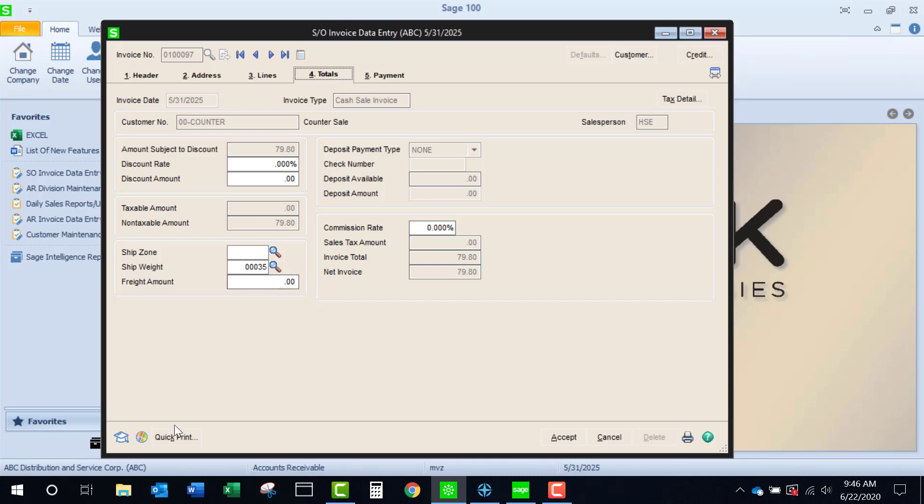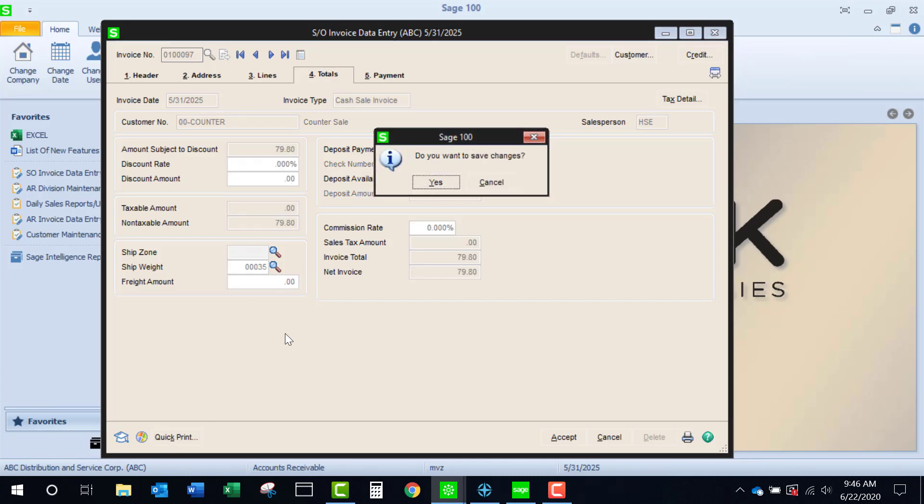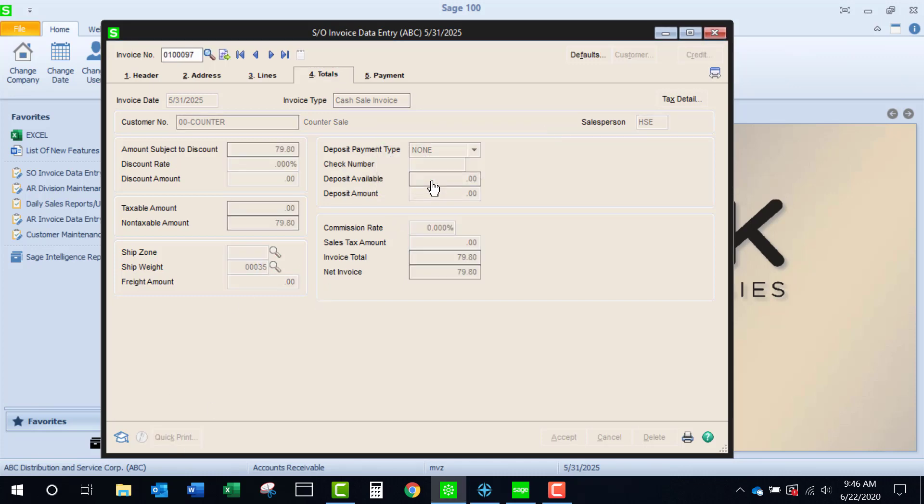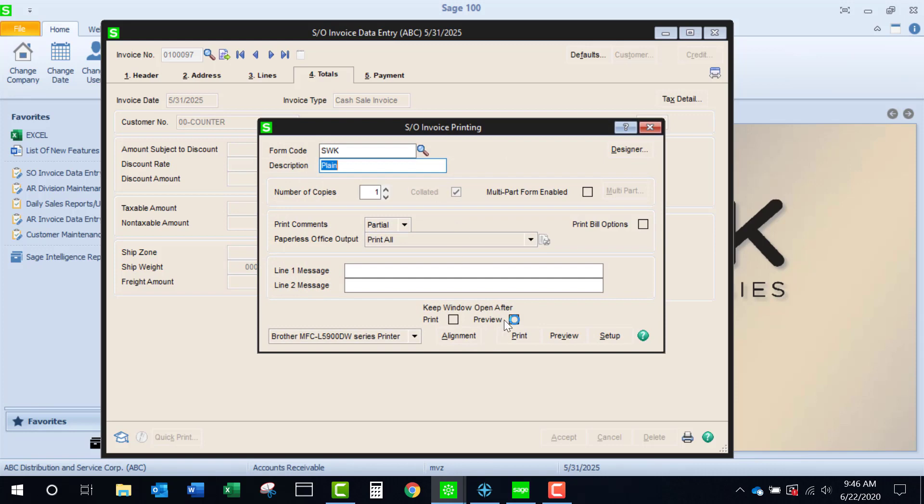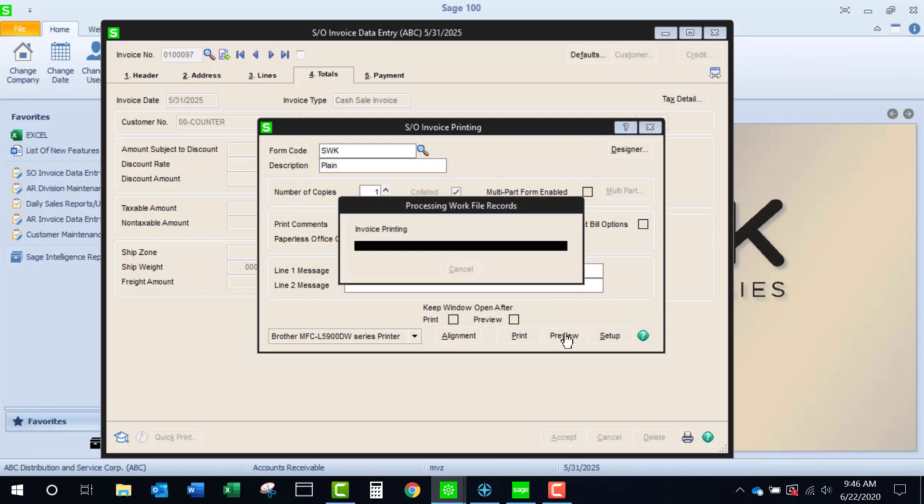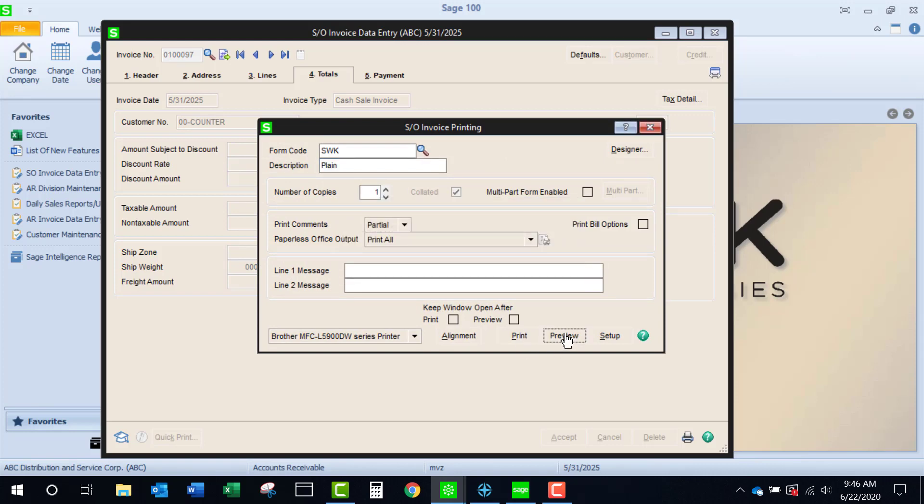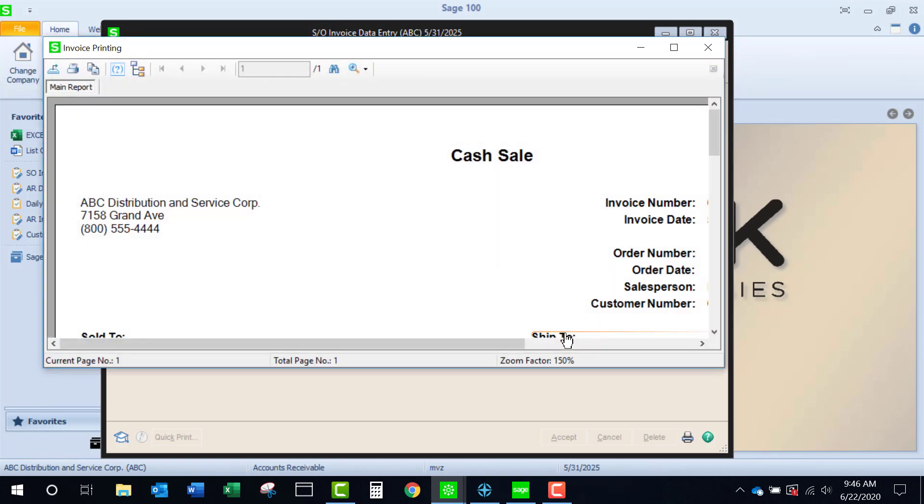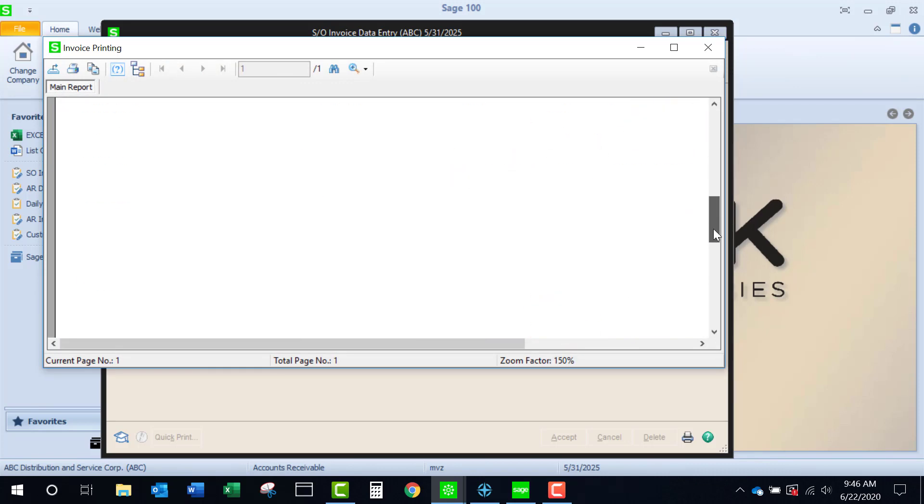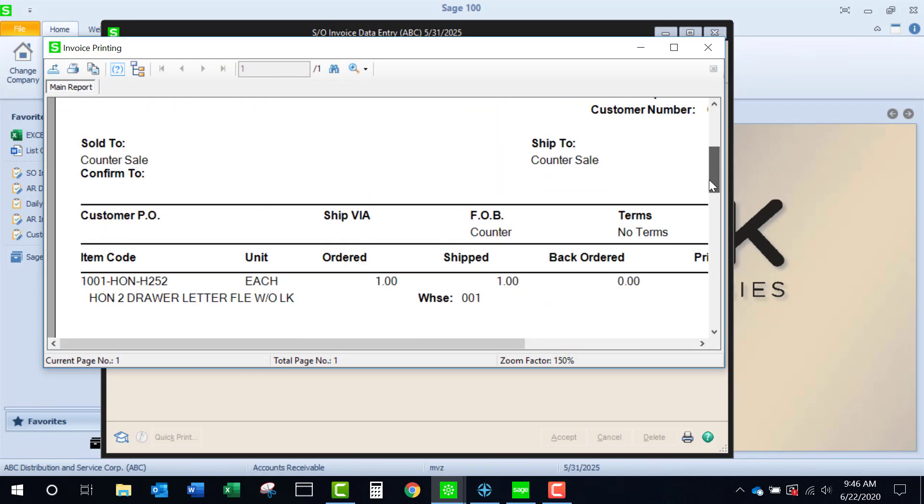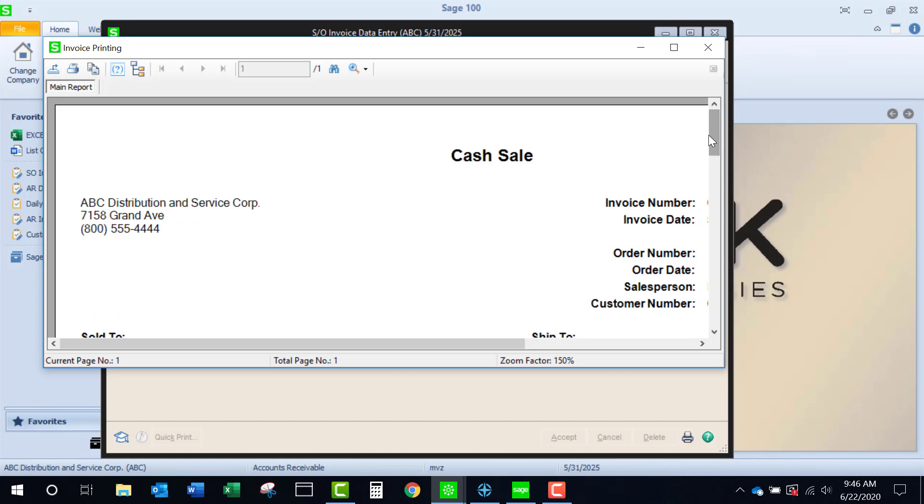To provide a receipt, I'm going to click on Quick Print, and we would print this out to hand to the customer. And you'll notice that at the top of the invoice, it says cash sale. The rest of the invoice is the same form that you use for any other invoice.